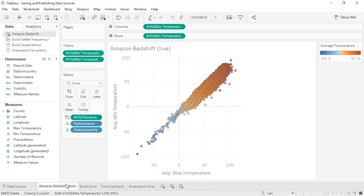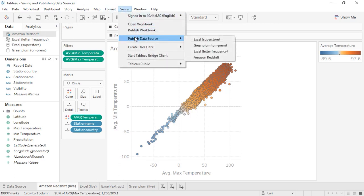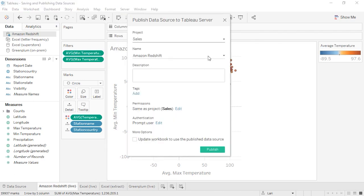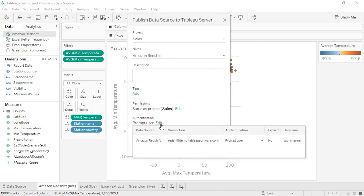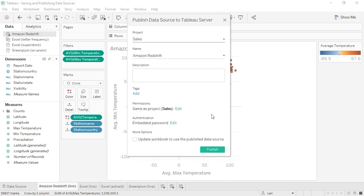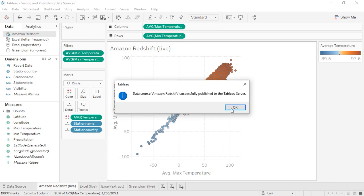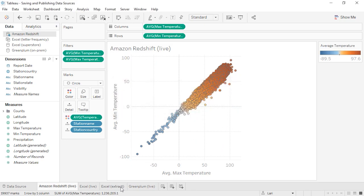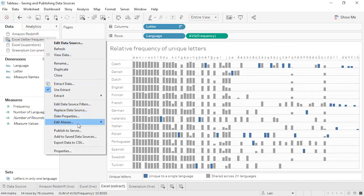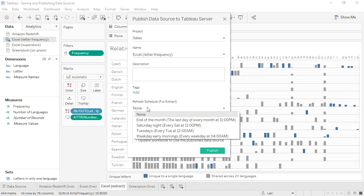The process for publishing data sources changes depending on whether you're using Tableau Server or Tableau Online, and whether you're working with a live data source (single cylinder) or an extracted in-memory data source (double cylinder). Publishing a live data source to Tableau Server follows exactly the process outlined above. If the data source requires credentials, there's an option to embed or prompt for them. Publishing an extract to Tableau Server has the added option of choosing a refresh schedule — these options are set by the server administrator.